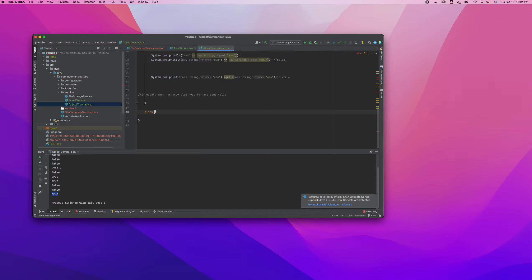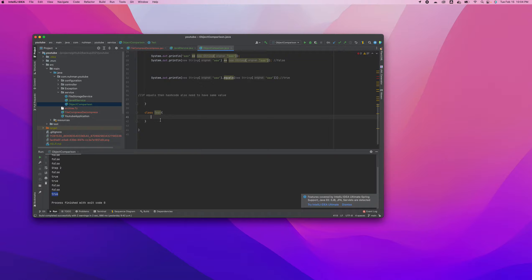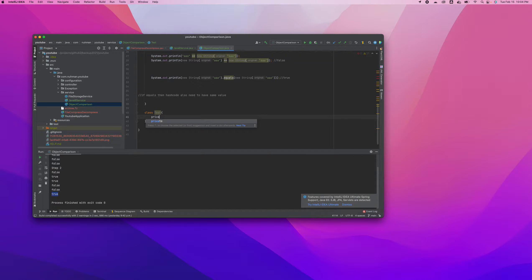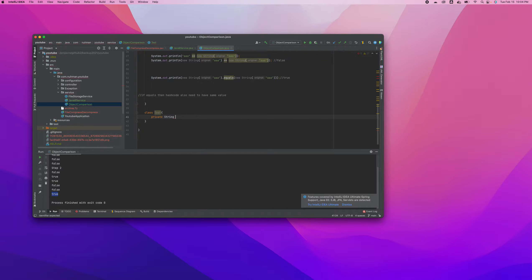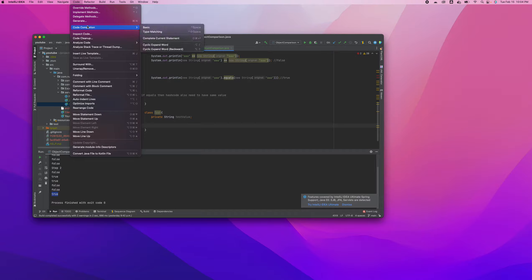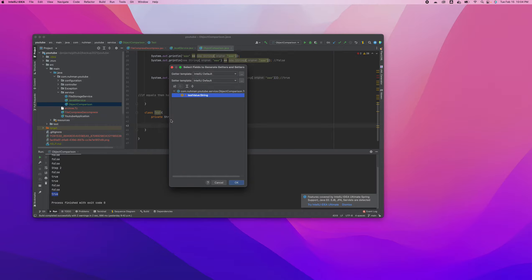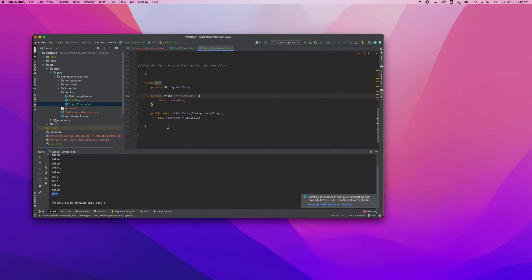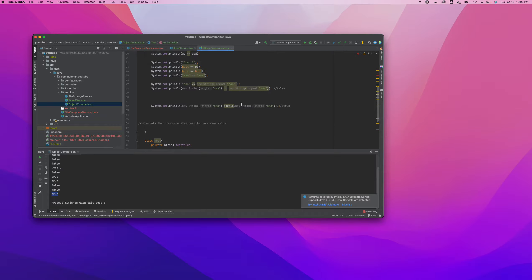So here if I have a class, test class or something, I'm going to create that class here. So what I'm going to do is I have a variable here, private string test value or something like that, or variable. Auto generate getter and setter. It will generate whatever I need. And right now what I'm going to do is I will copy paste this thing and we will test for the new class.